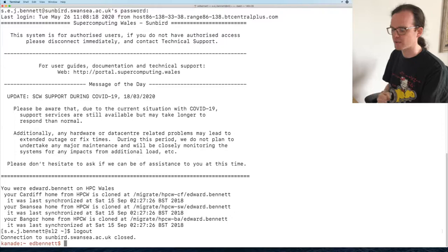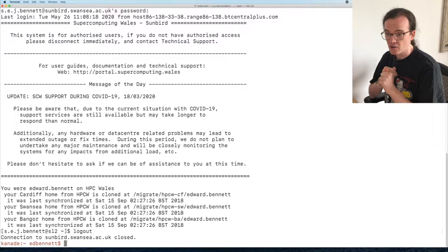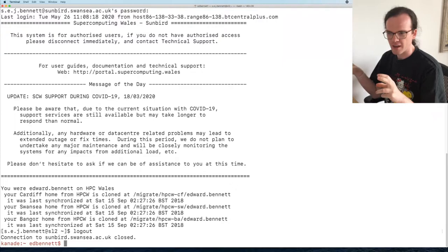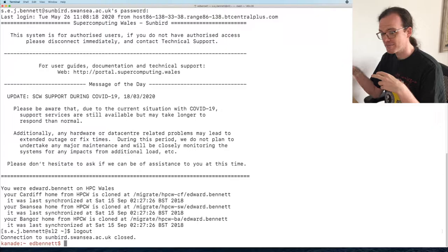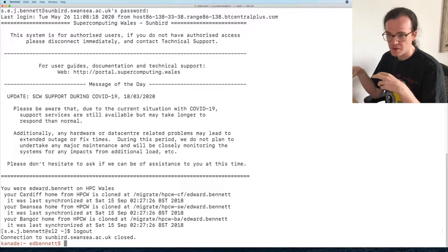If I'd been giving this talk two weeks ago, I would have said it's completely fine to use public keys without passphrases. However, two weeks ago a large number of UK supercomputers were hacked using private keys that didn't have passphrases on them. So instead I'm going to show you how to create an SSH private key that has a passphrase.